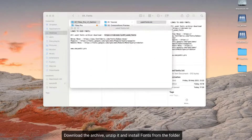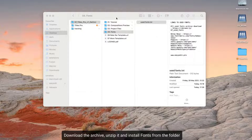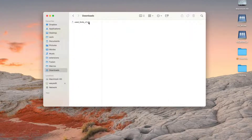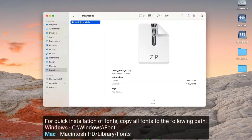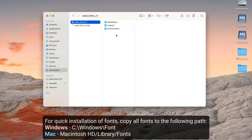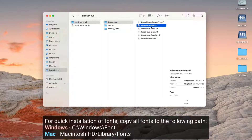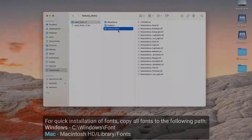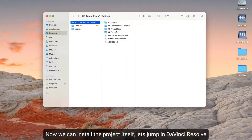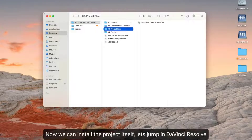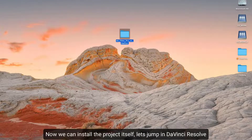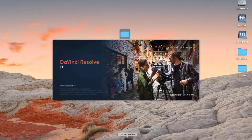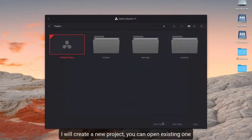Download the archive, unzip it, and install fonts from the folder. For quick installation of fonts, copy all fonts to the following path. Now we can install the project itself. Let's jump into DaVinci Resolve. I will create a new project — you can also open an existing one.